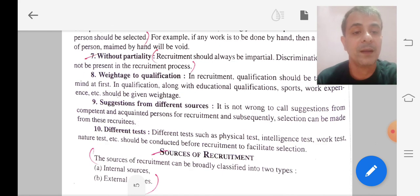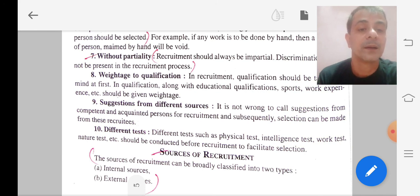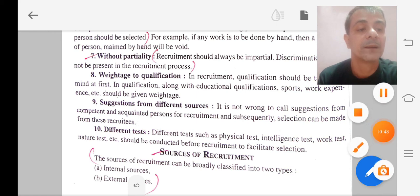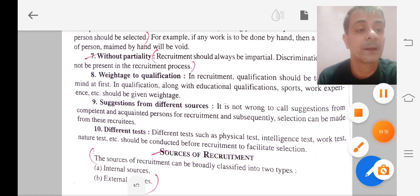Next is sources of recruitment, which we will study in the next video. Thank you.